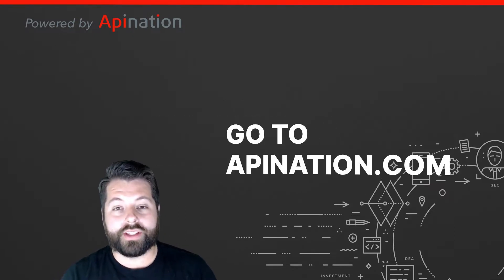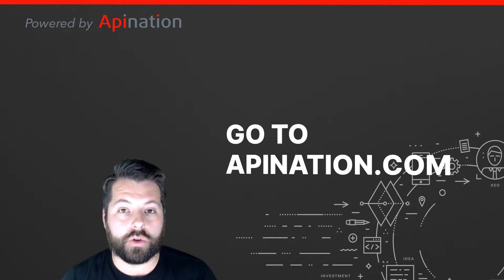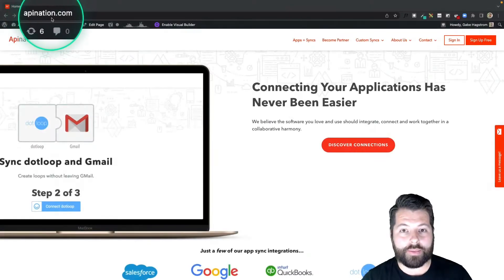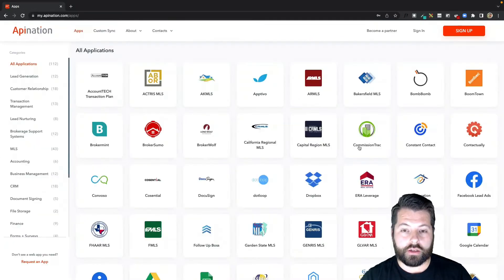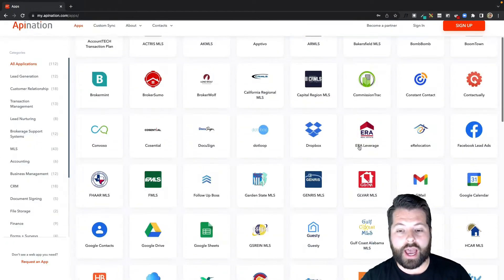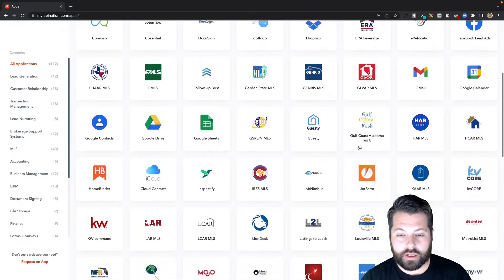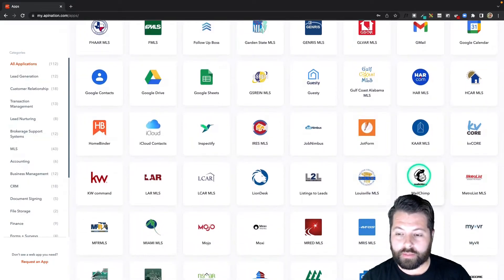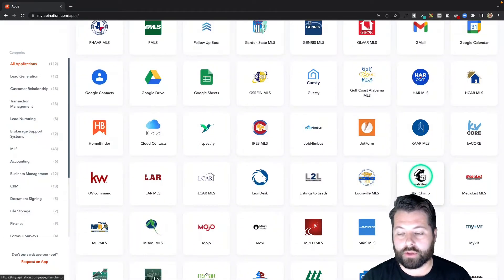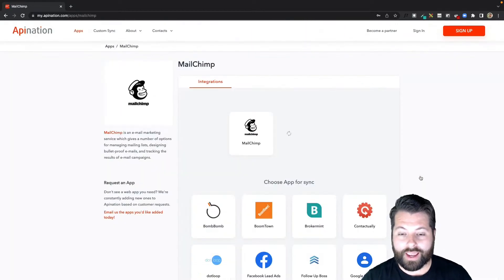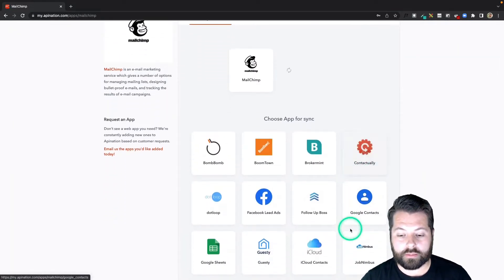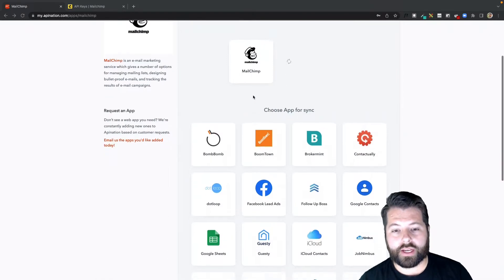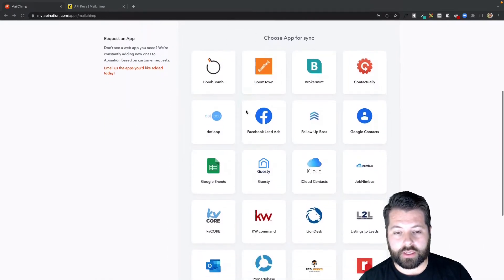So to set this up, the first thing we're going to do is go to APINation.com. Here at APINation.com, the first thing we're going to do is click Discover Connections. You're going to see a ton of CRM, productivity apps, and marketing tools here. I'm going to scroll on down to MailChimp to see the automations and syncs available there. Click on MailChimp, and these are all the syncs available to sync with MailChimp.